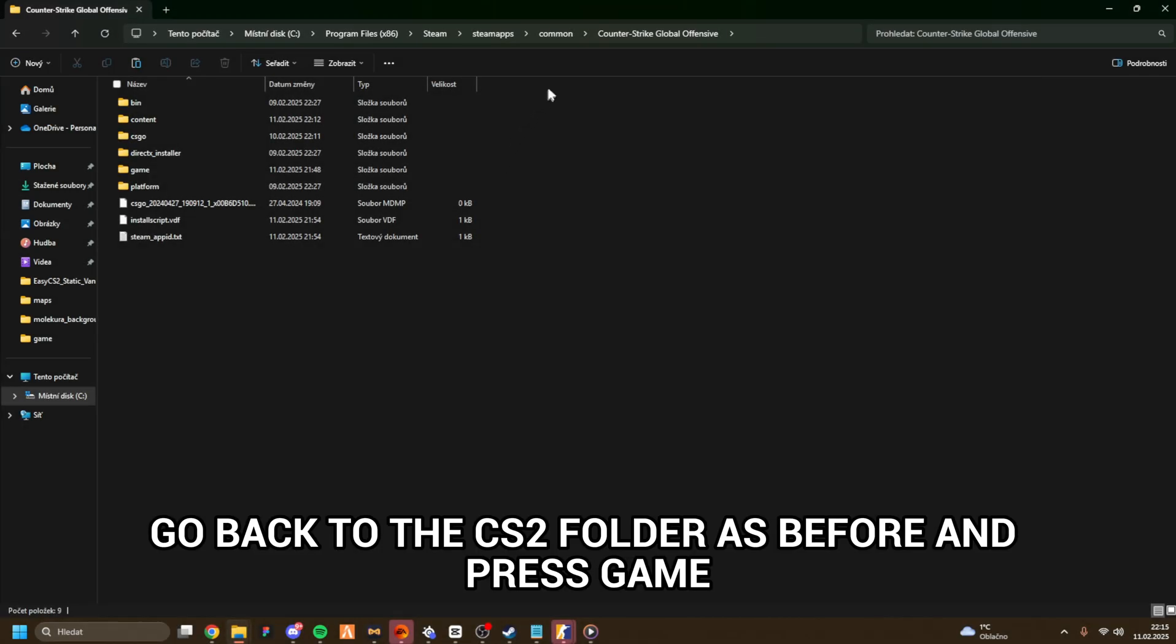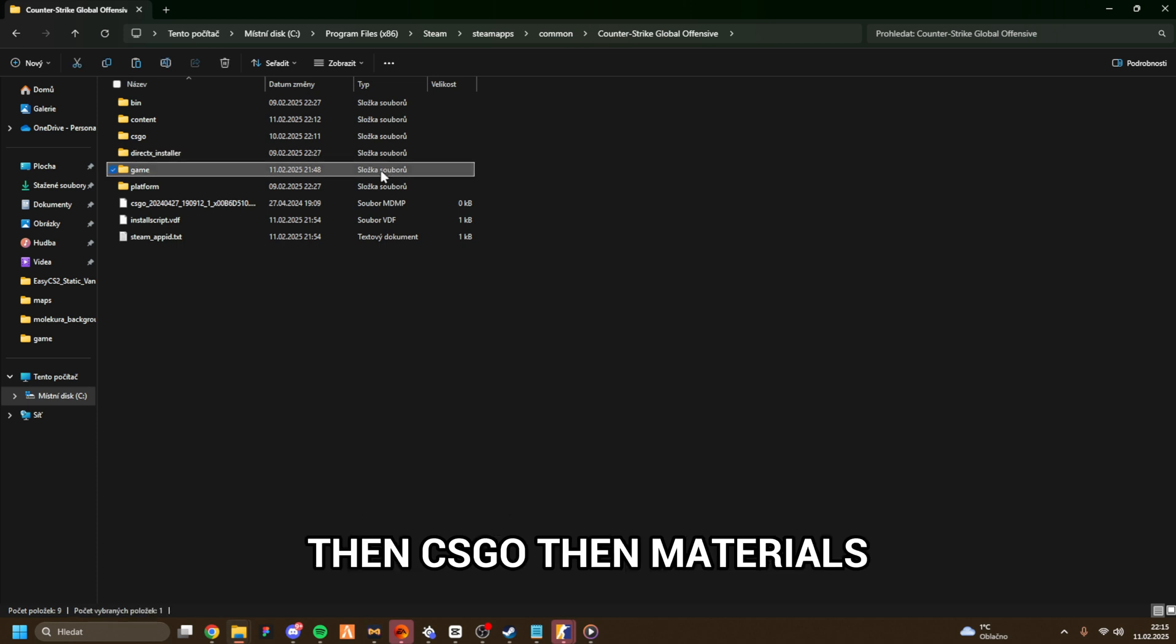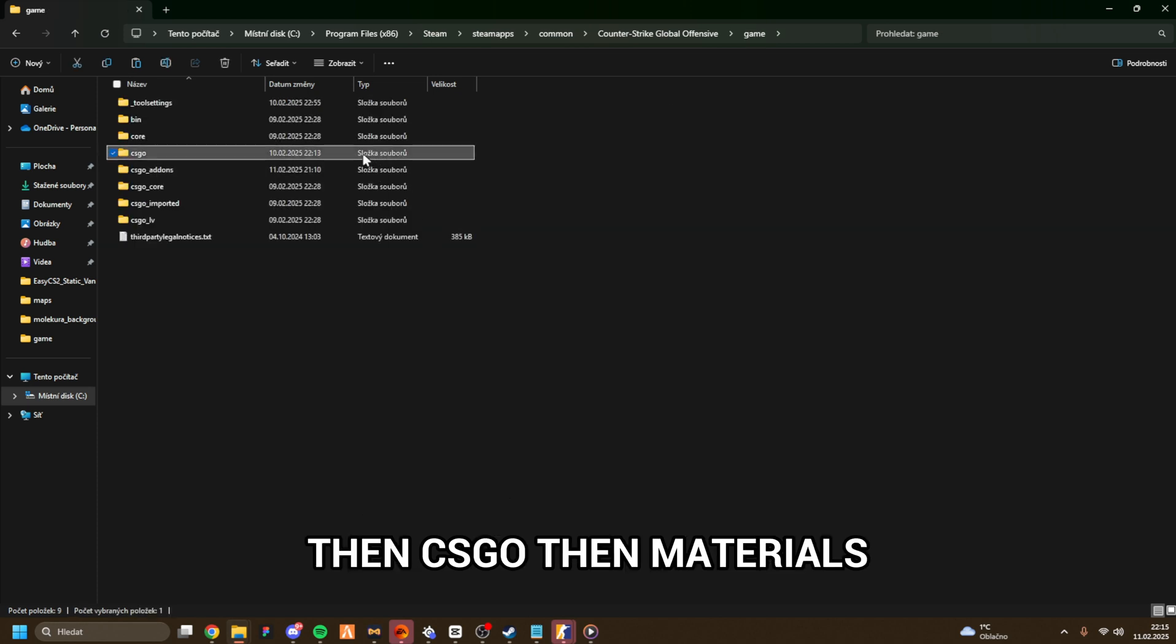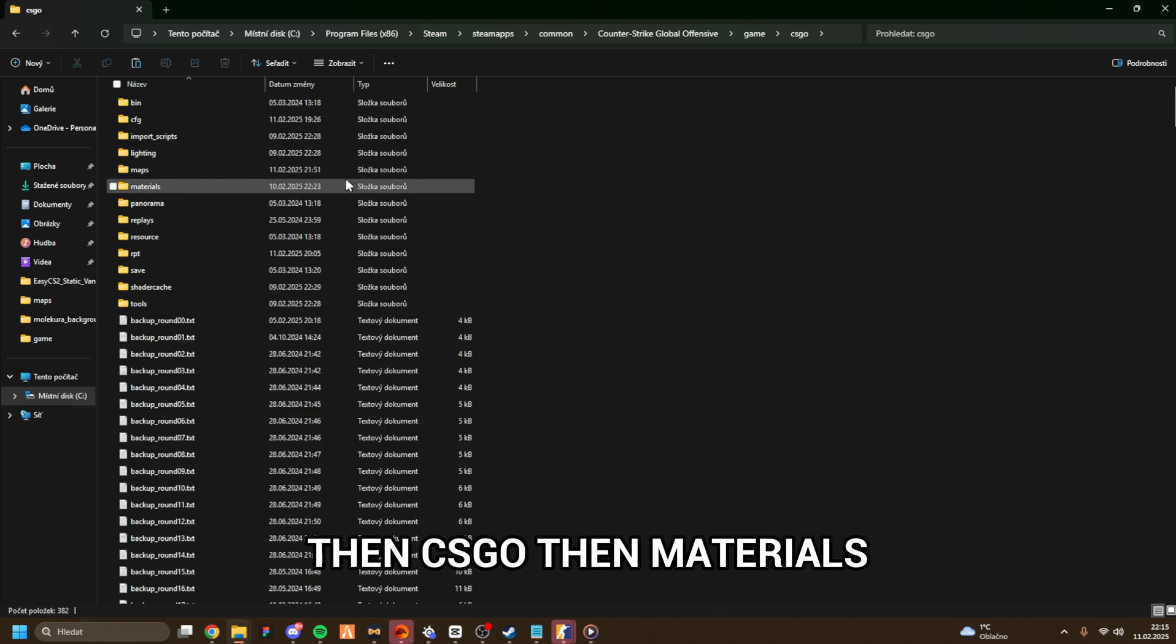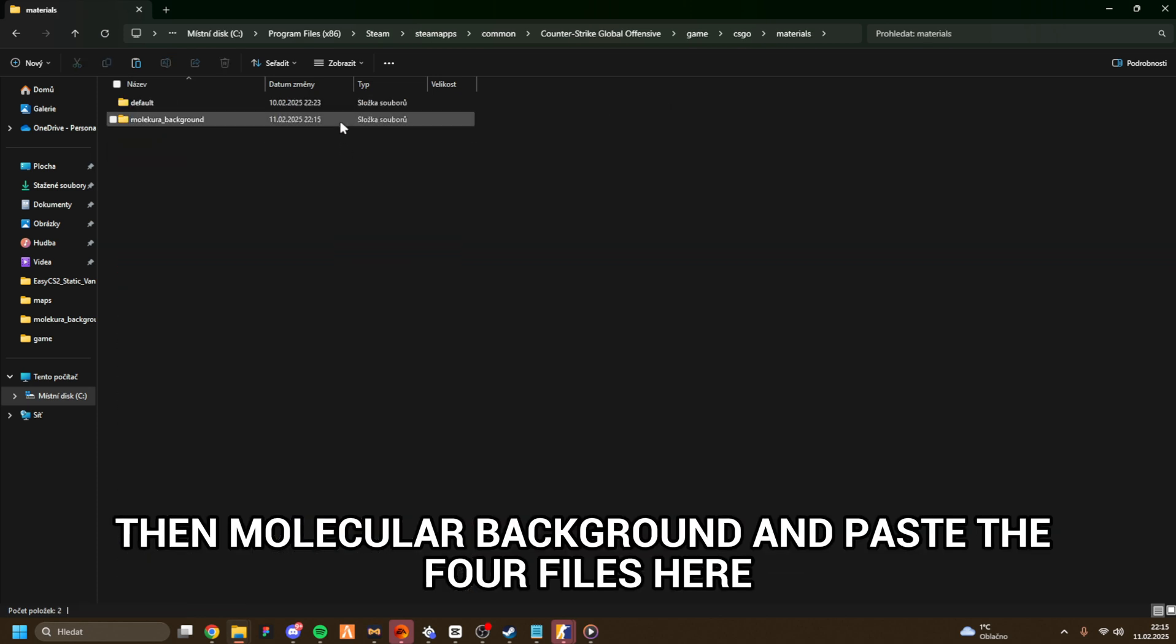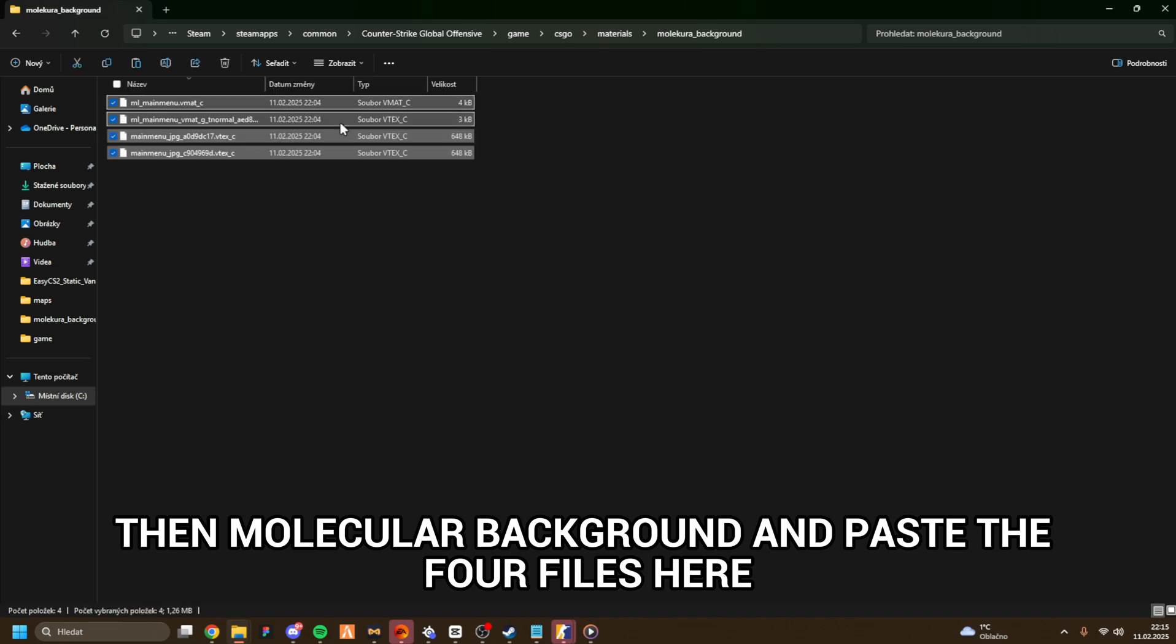Go back to the CS2 folder as before and press Game, then CSGO, then Materials, then Molecura Background, and paste the four files here.